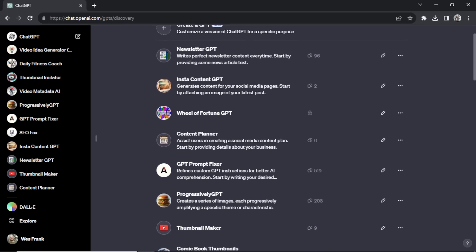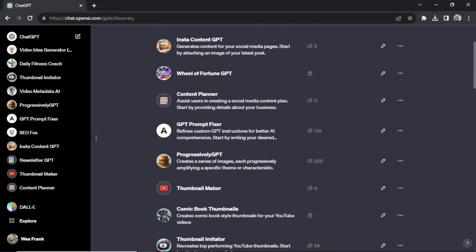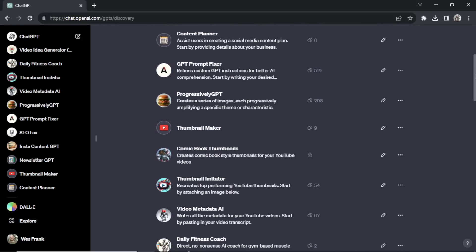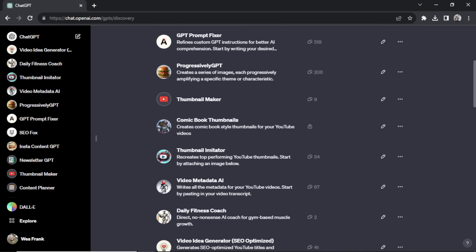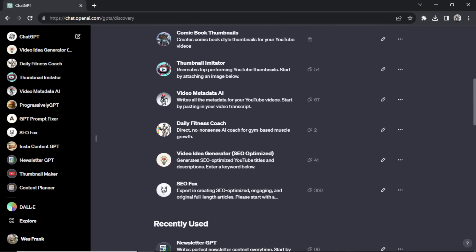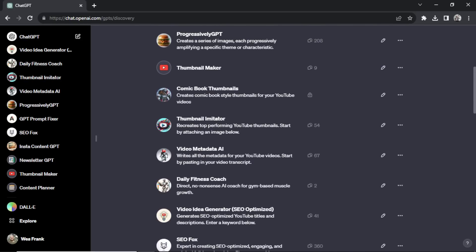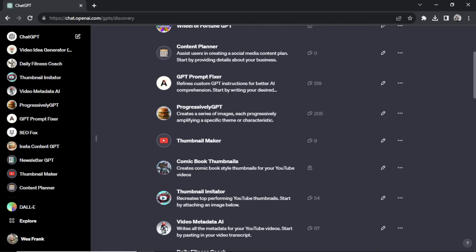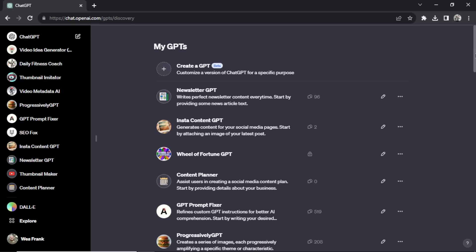This is a current list of all my custom GPTs. I've made these all free to use inside ChatGPT. In this video, we're going to go through each of them very quickly. We'll show examples of how to use each one, what it outputs, quickly show how it was made in the backend, and then give out links so that you can use them too.